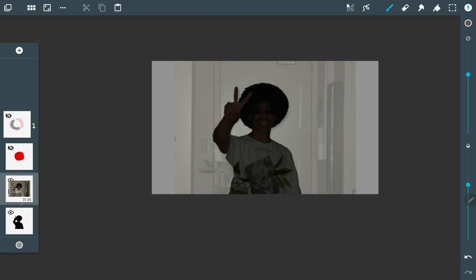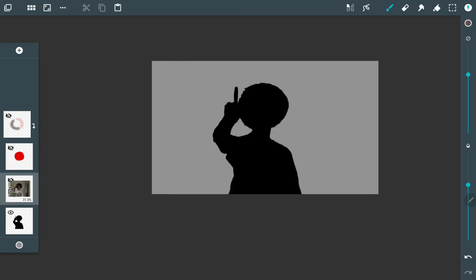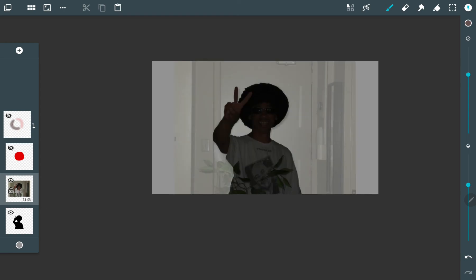Create like a silhouette of yourself. All the area that you want to keep. Any color, it doesn't matter as long as there's pixels there.